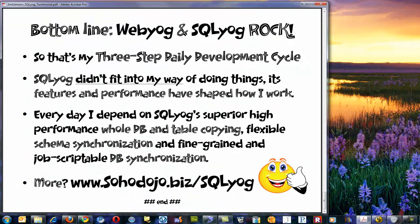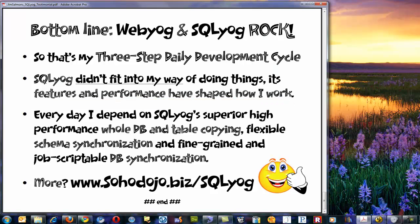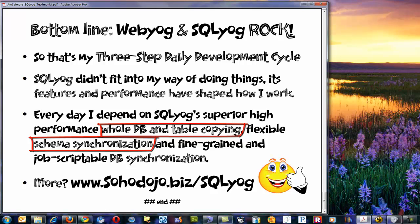So that's my three-step daily development cycle. SQL YAG — and I want to emphasize this — SQL YAG didn't fit into my way of doing things. This is a workflow that over the years of doing websites and having SQL YAG as a tool in my toolkit, the tool features and its performance have shaped how I work. Every day I depend on SQL YAG's superior high-performance whole database and table copying, its flexible schema synchronization, and its fine-grained and job-scriptable database synchronization capabilities. So thank you, Web YAG folks — you guys rock, your products rock, and I look forward to using them for years to come.